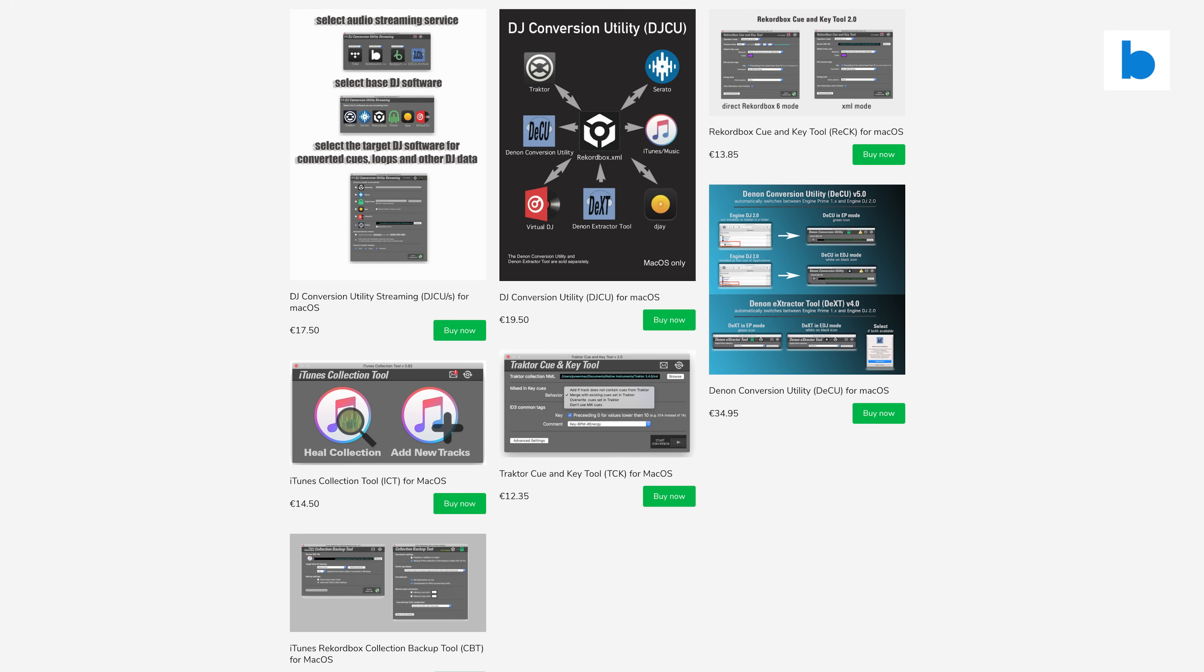One final thing to note: DJCU is Mac only, and I suspect it will always be that way as Mixmaster G is a Mac developer. As someone who uses a Windows laptop for DJing, that's a slight hassle for me, but I do have Macs in my life still so I can make it work. This software is just for the Apple people. And with that, let's get on to the demo.